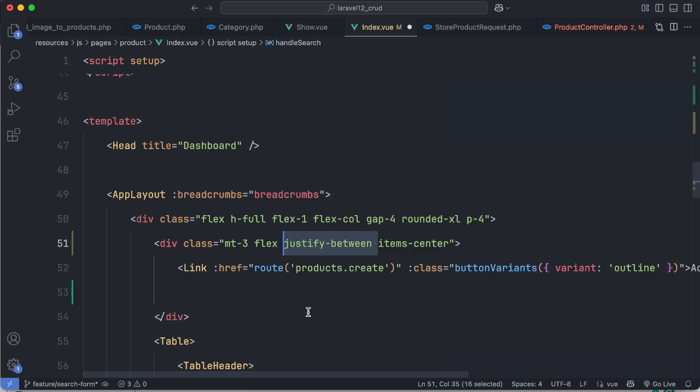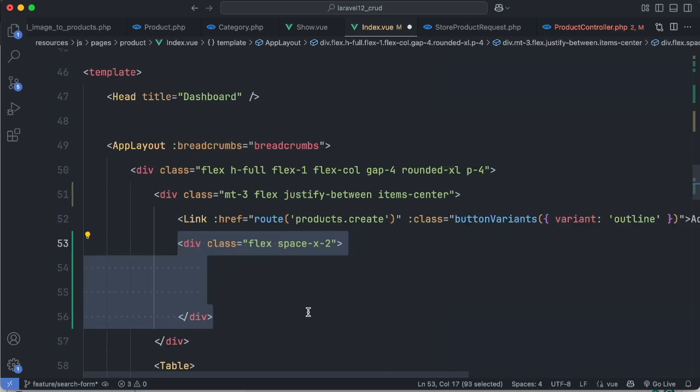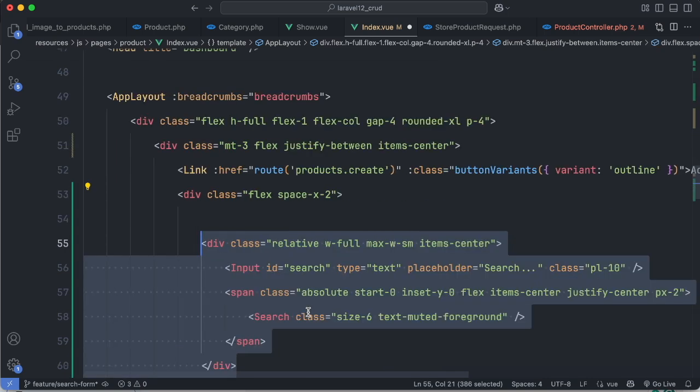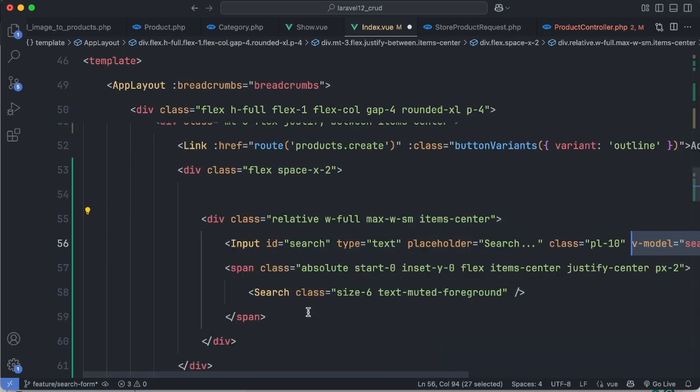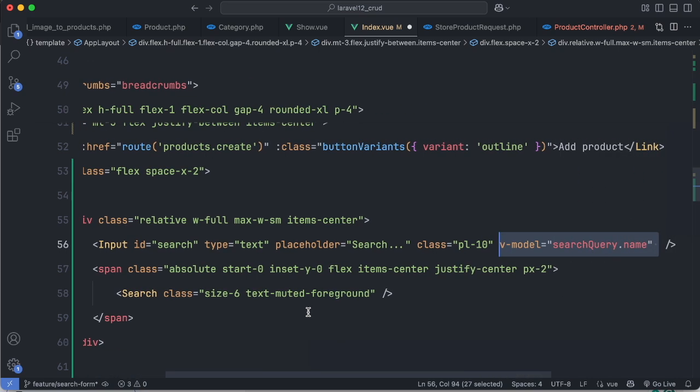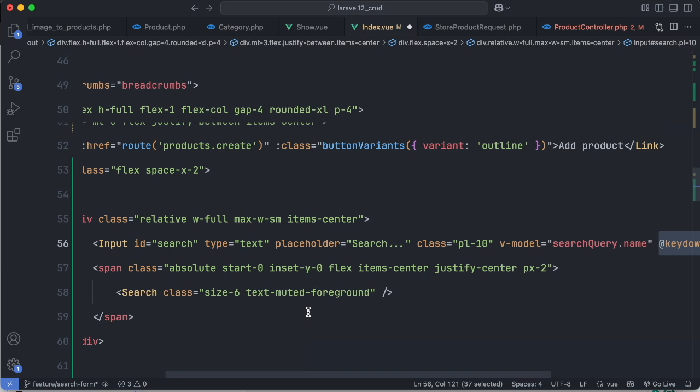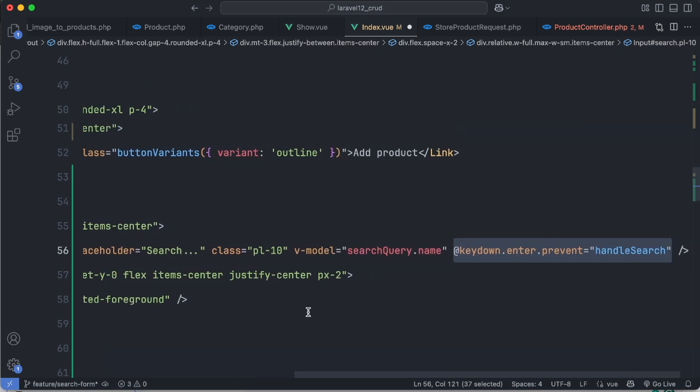Now in the template we can add an input search, bind the searchQuery name using v-model, and then call handleSearch function for the keydown event.